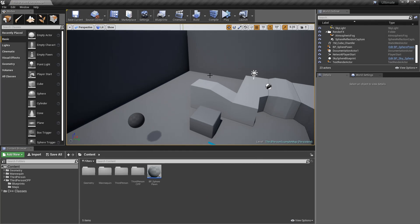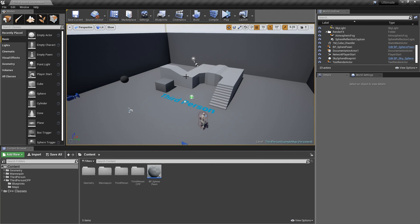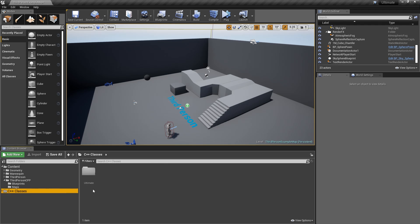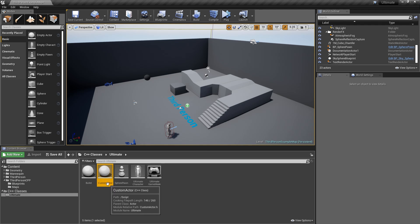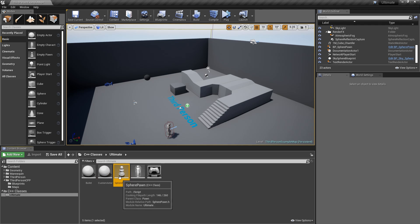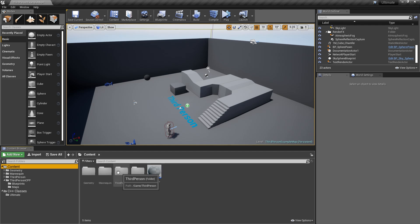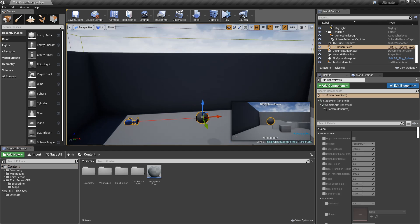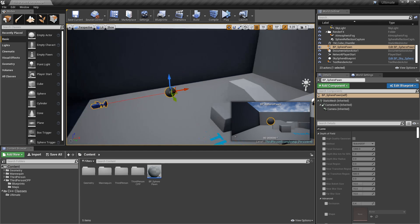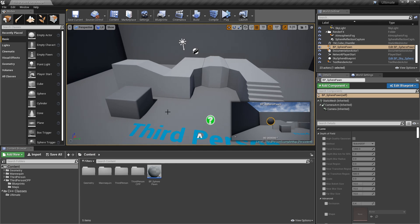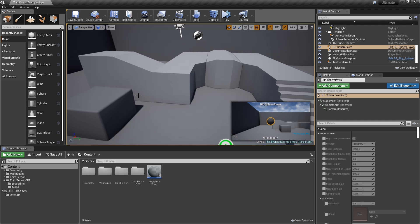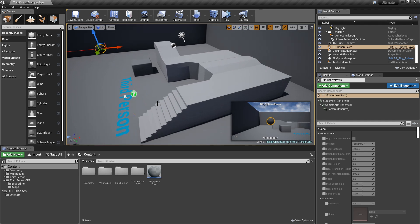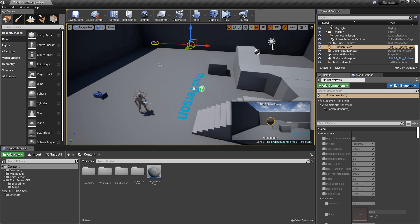Before we jump into the coding, what I want you to sort of understand is the concept of composition. This is going to come in handy because one day when you're a professional video game developer and someone tells you to make something in Unreal Engine, you kind of need to know whether to make a component or whether you should make an actor. In our C++ classes, we made that custom actor - we made a sphere pawn. We're going to be making a bullet as well. Those are custom actors and we made a custom pawn. But you can also make custom components, and what we want to know is when should you make a custom component and when should you make an actor?